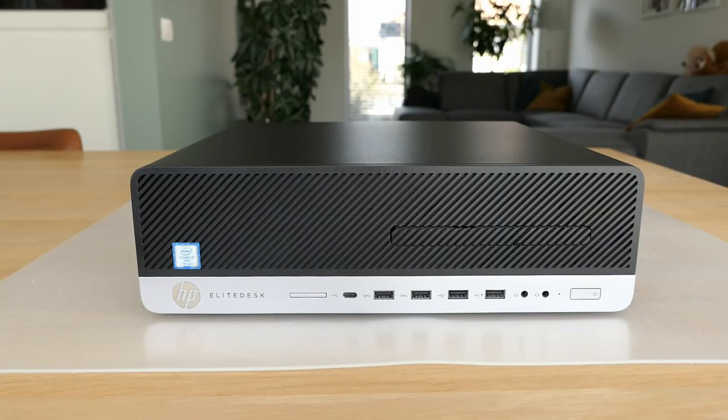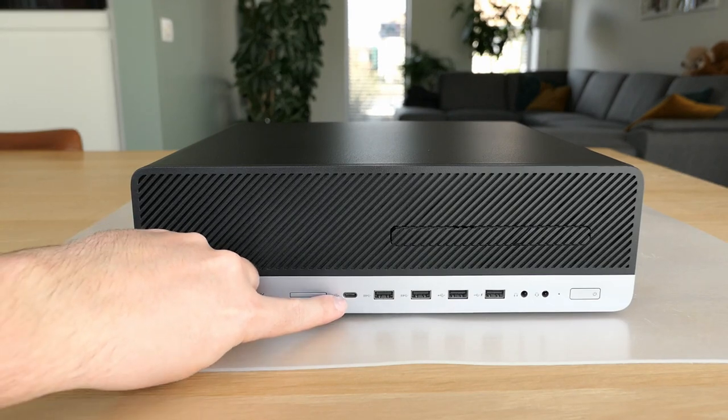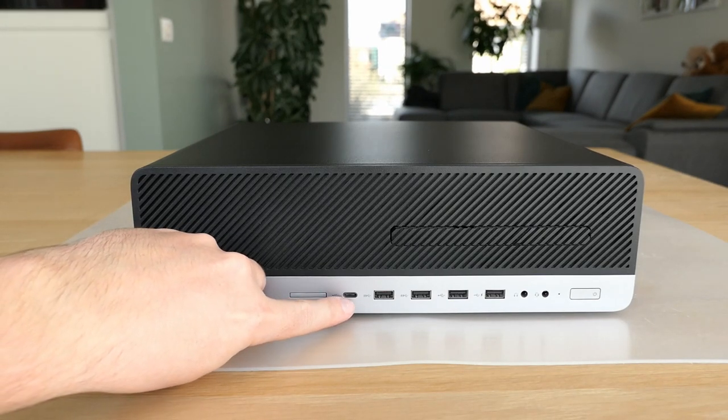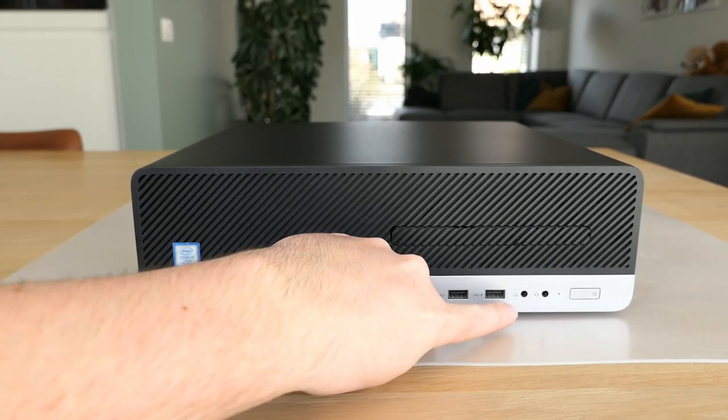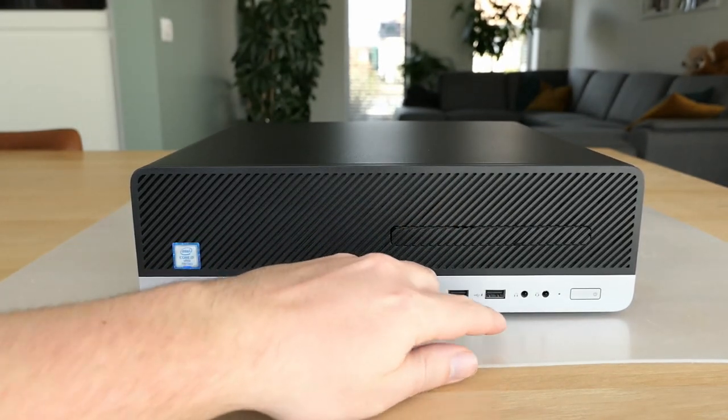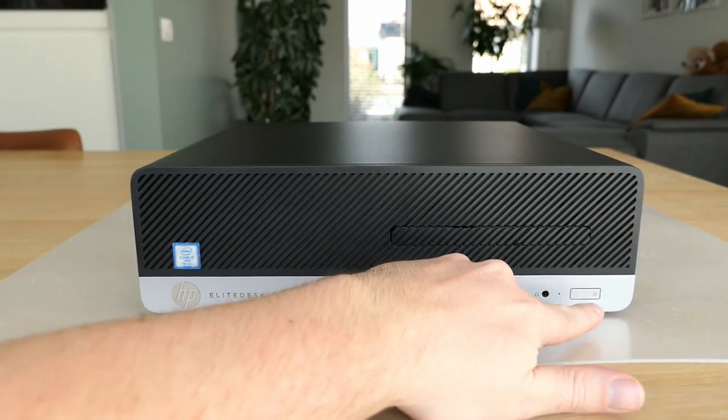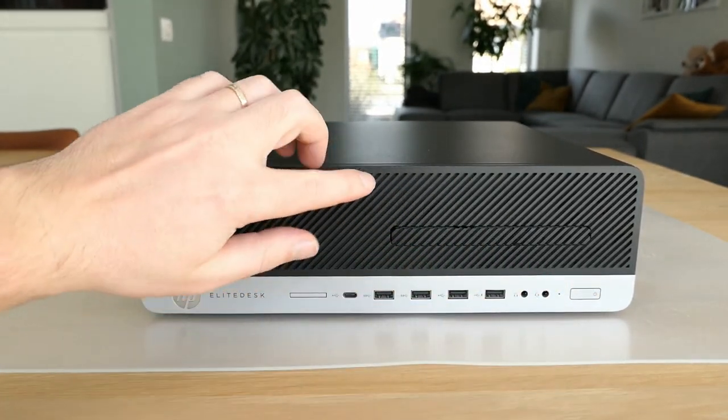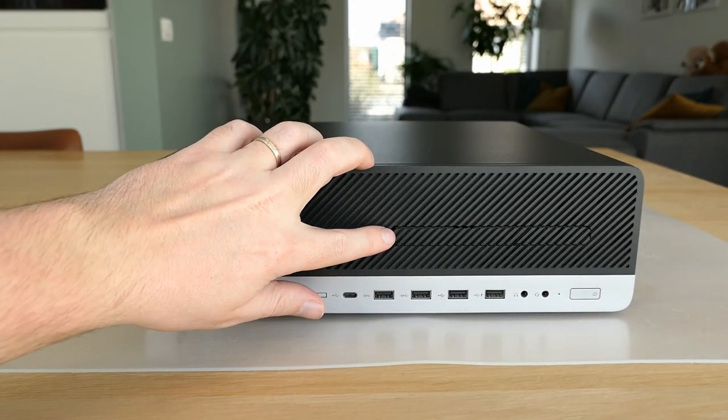On the front, we see space for an optional card reader, a USB-C port, 2x USB 3 and to my surprise, 2x USB 2 still, audio connections and a power button. Here you can also find a slot for the slim DVD drive.